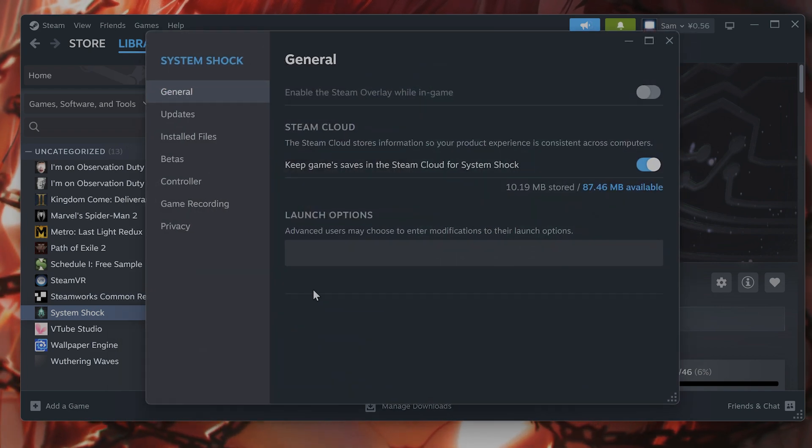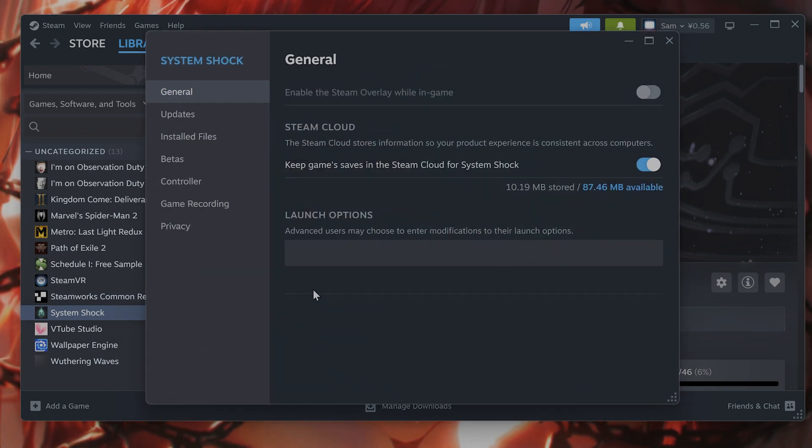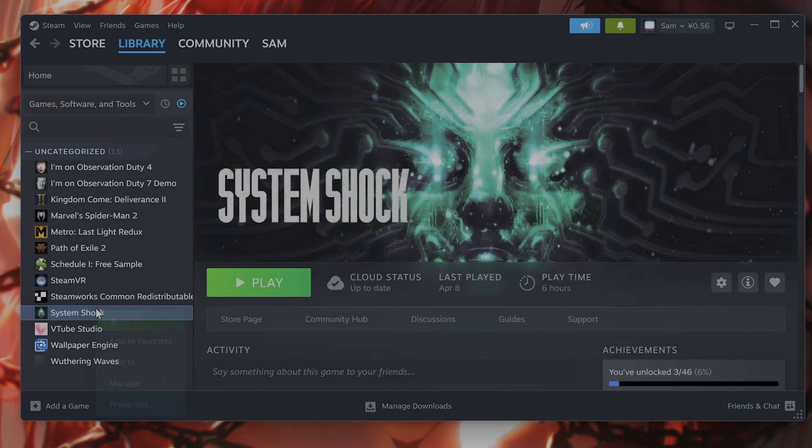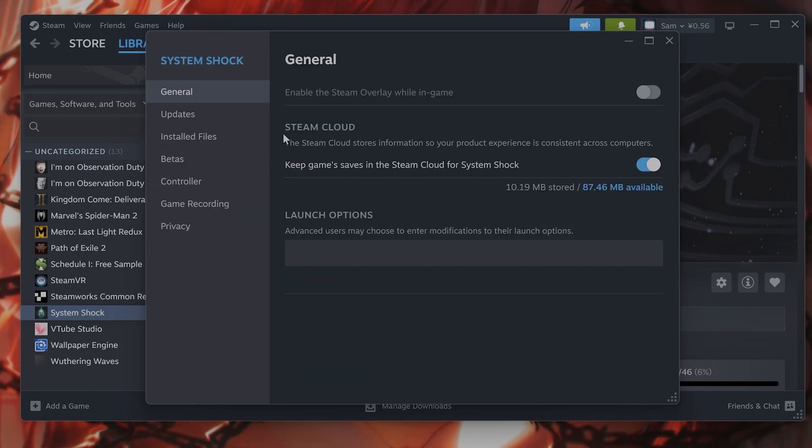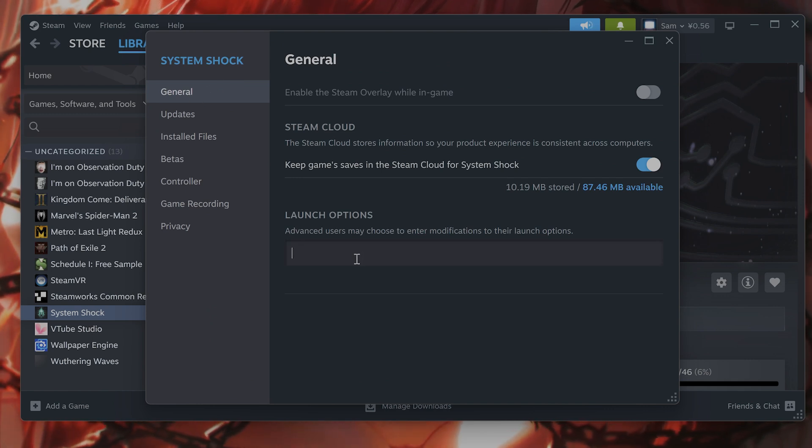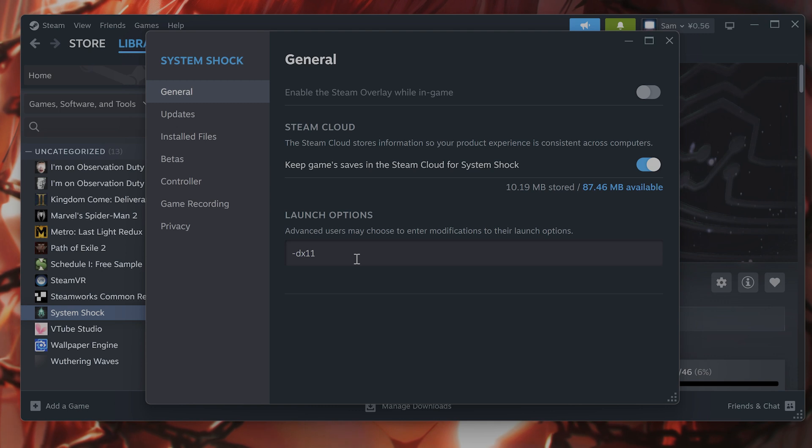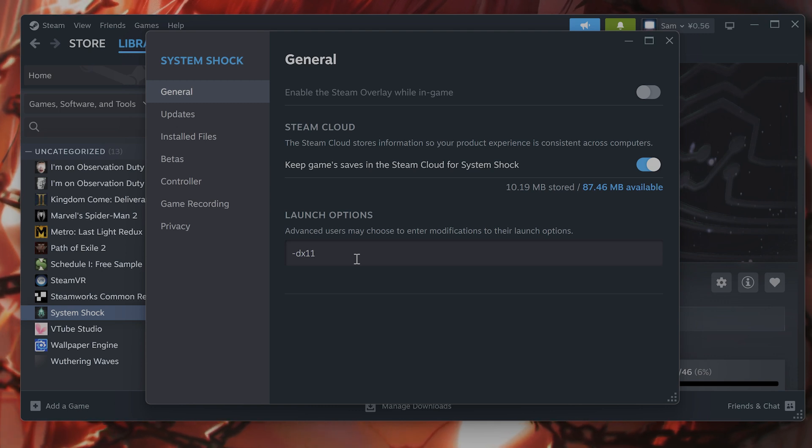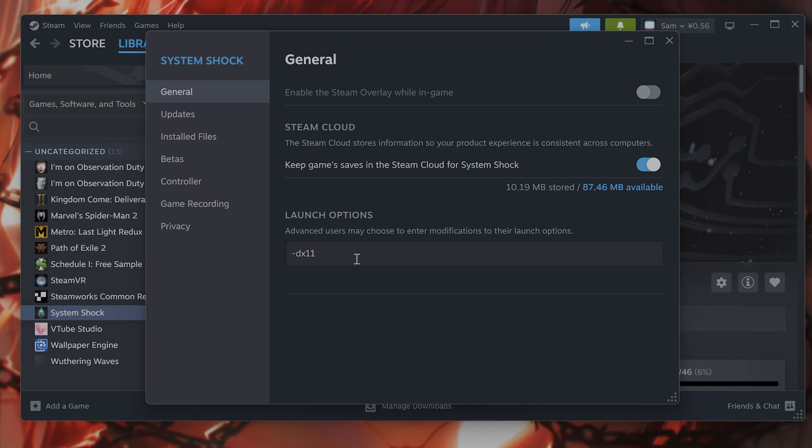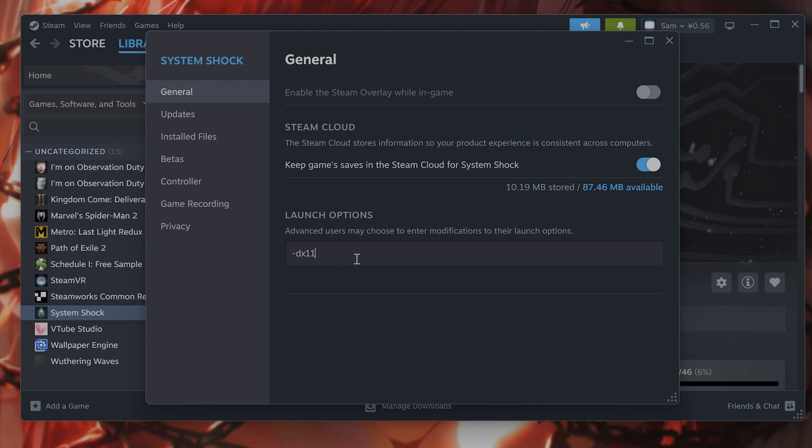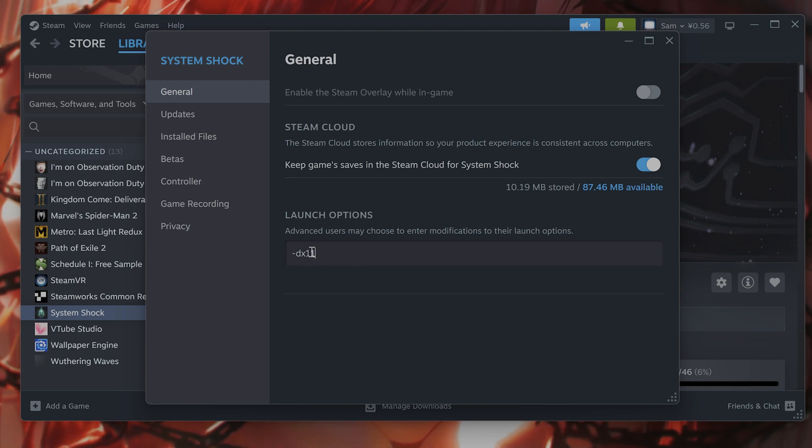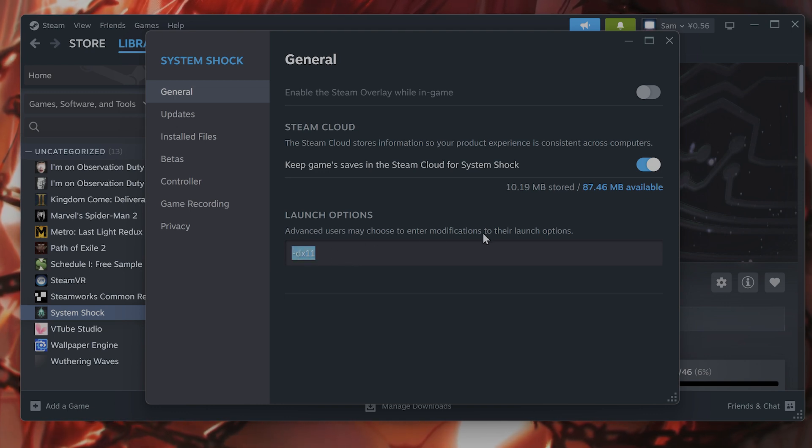The next thing is kind of related to Unreal 5. You want to run this game in DirectX 11. Right-click on the game again in Steam, go to properties, on the left-hand side go to general, and under launch options type -DX11. This is a common issue for Unreal 5-based games. Unreal basically runs on DirectX 12, and DirectX 12 does not play well with many GPUs, so force it to run on DirectX 11.